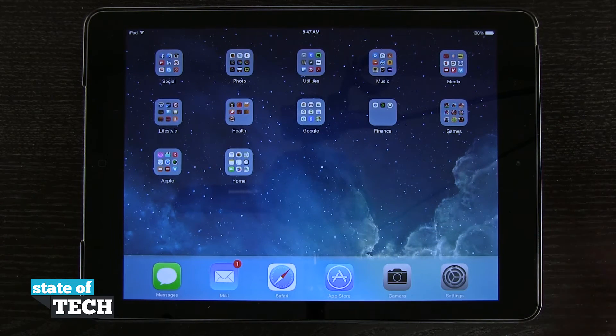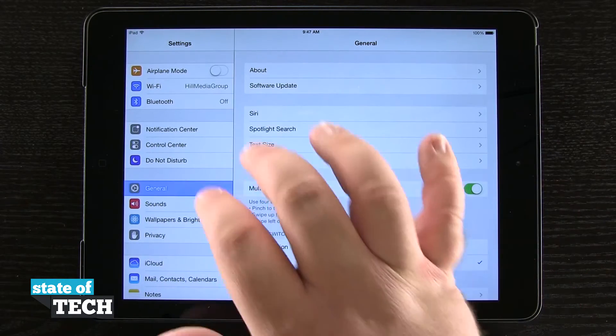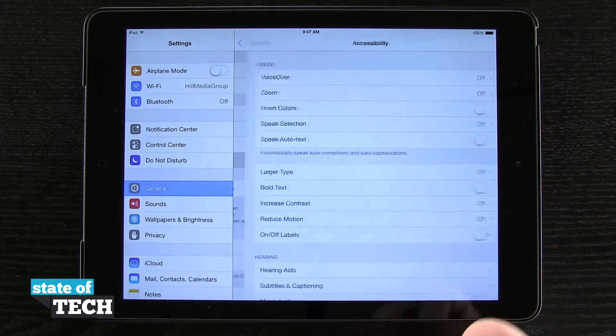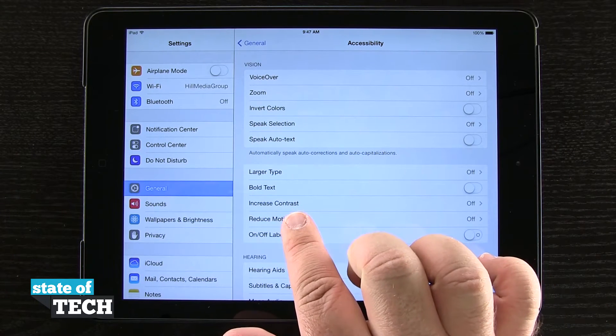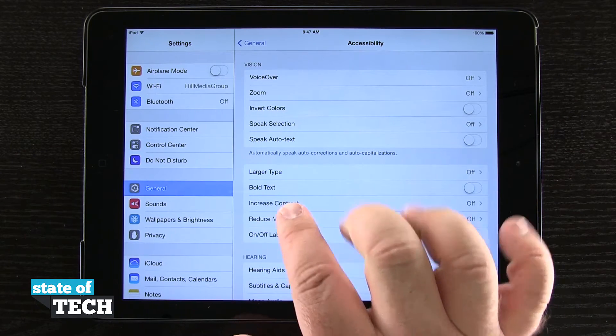Now if that's hard for you to see and you want to make it a little bit easier, we're going to come into Settings, tap General, go to Accessibility, and then we'll see the 'Increase Contrast' option in the middle of the screen.